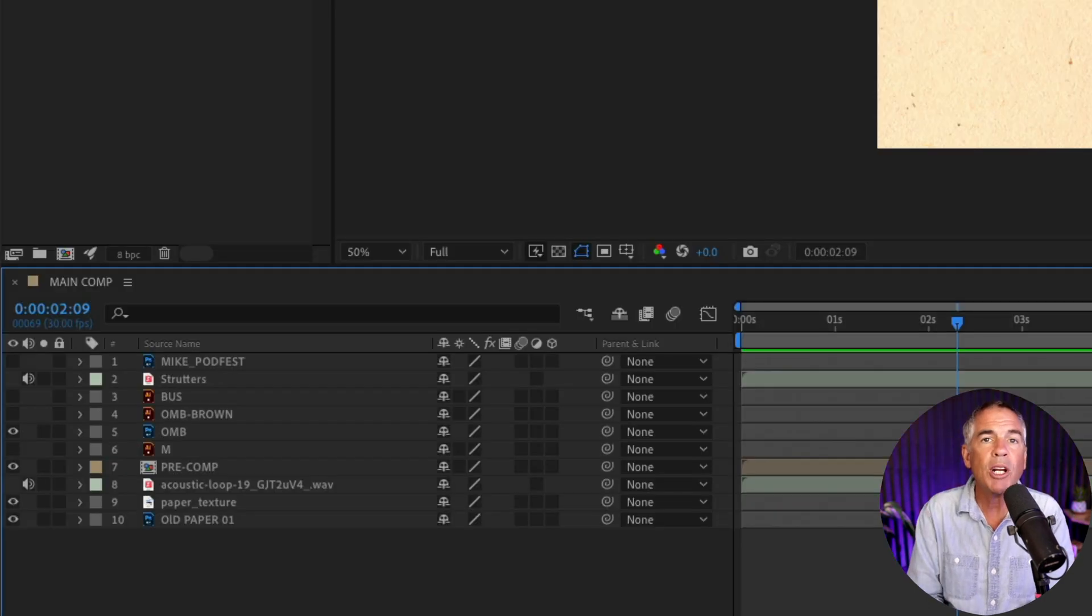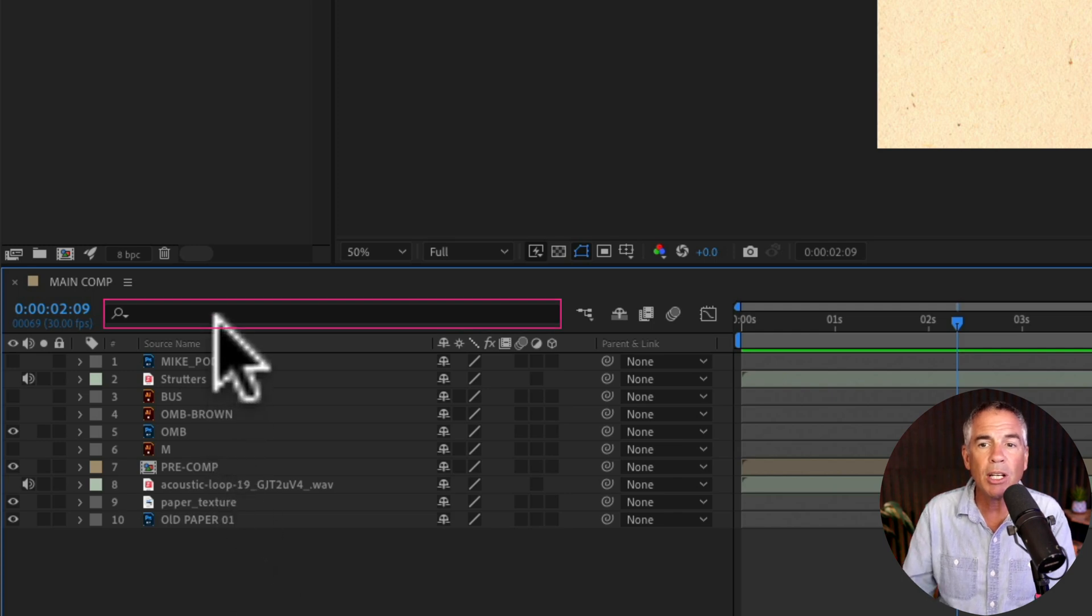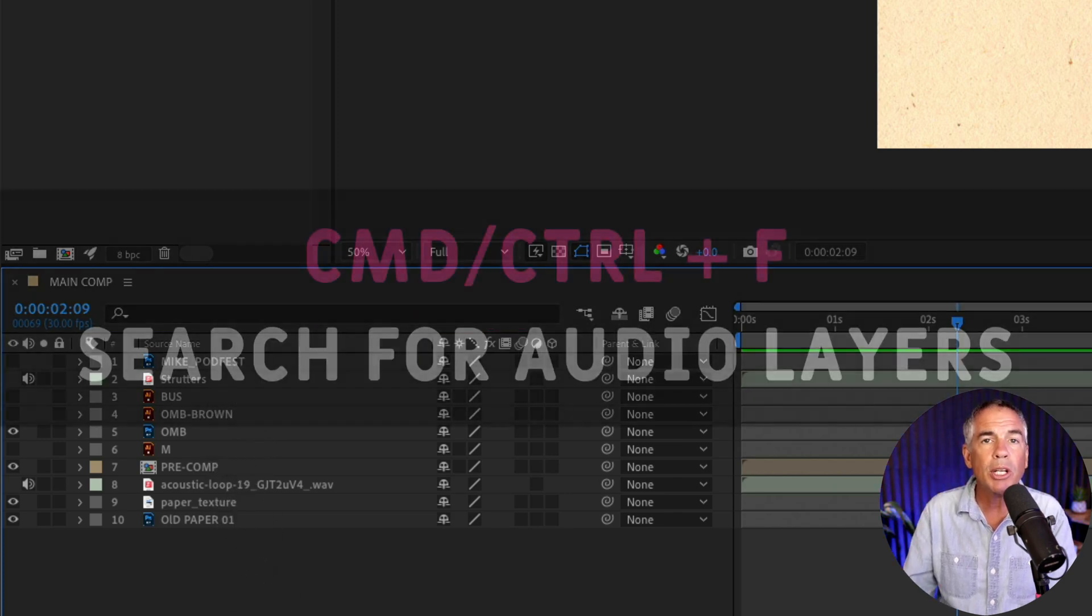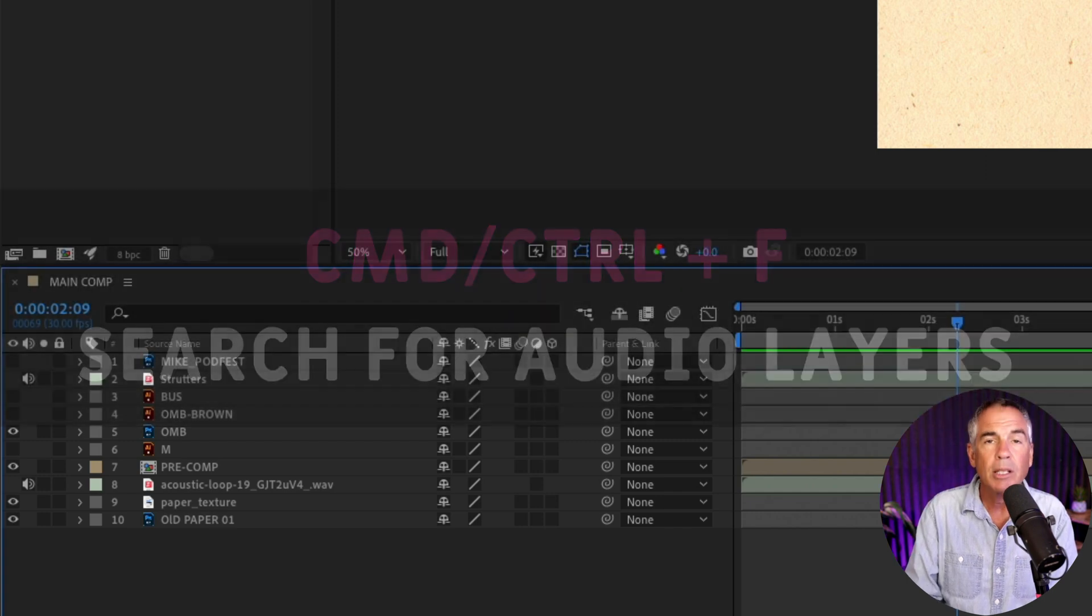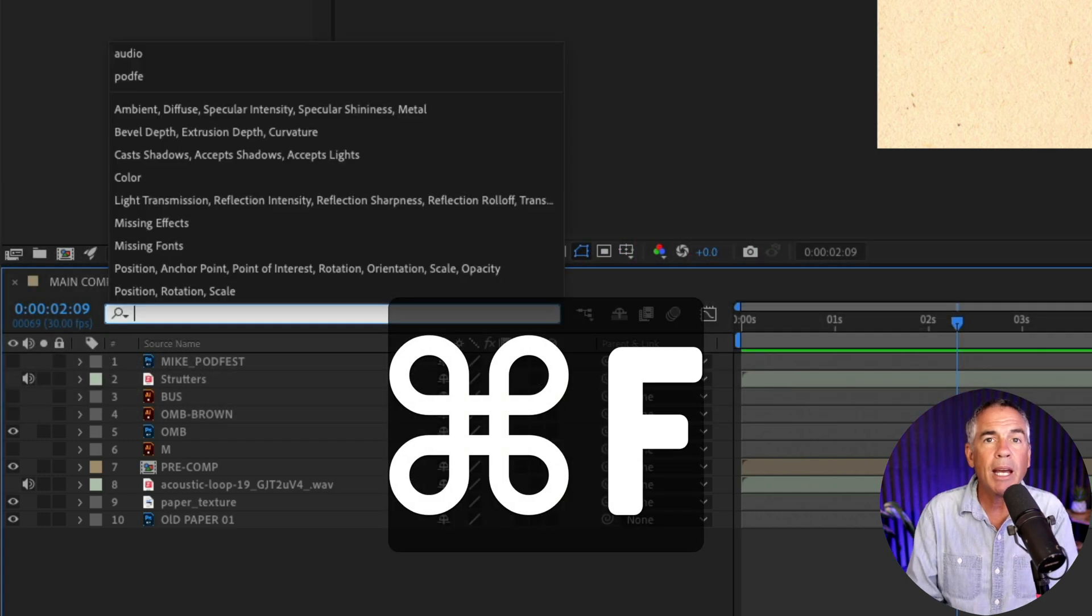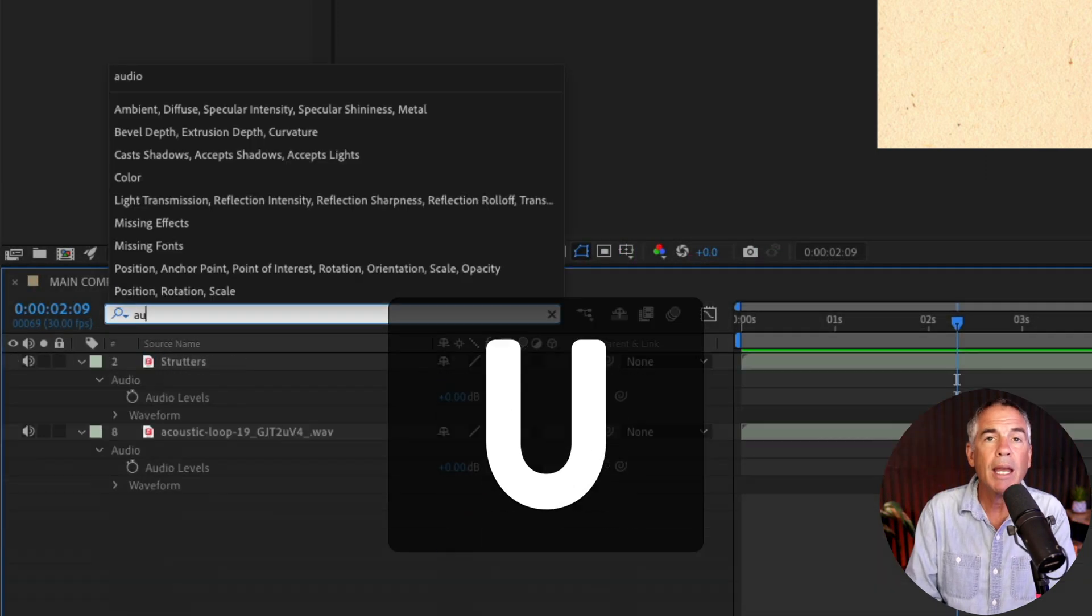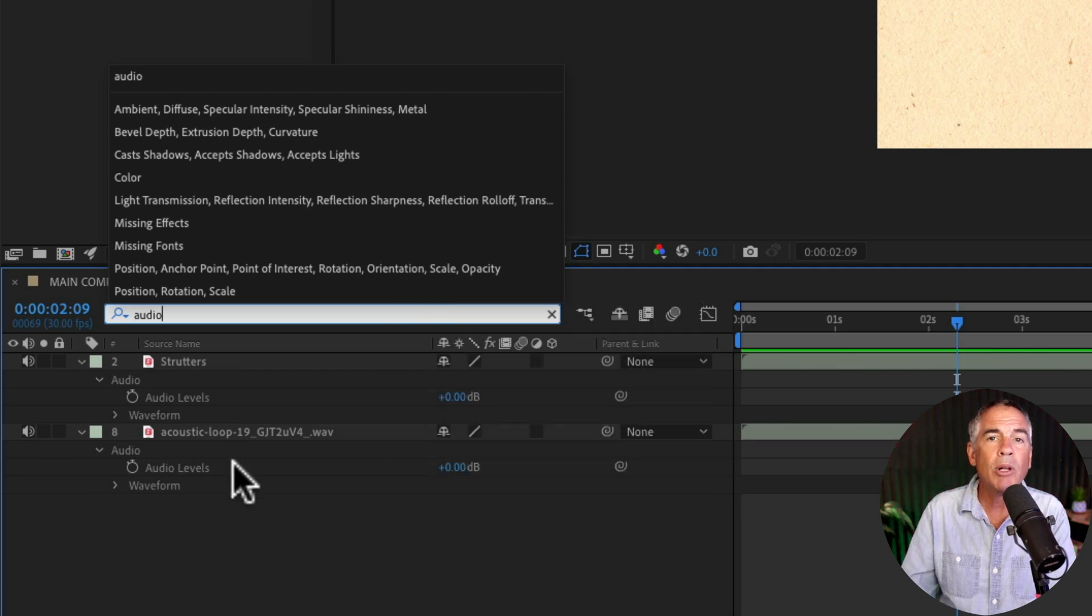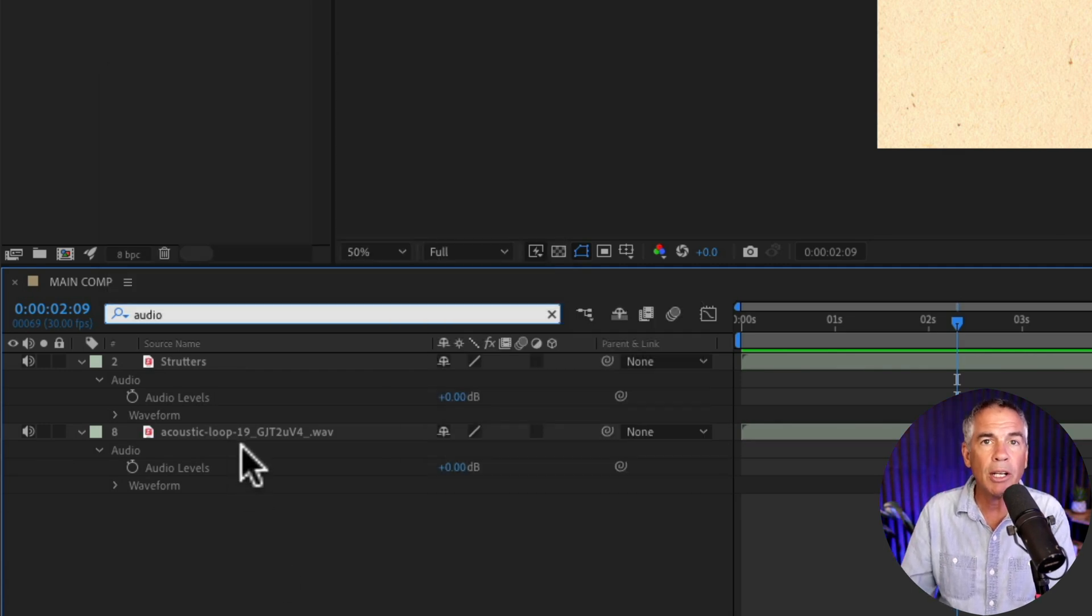And if you wanna quickly find all of the audio layers in a composition, you can click in the search field or you can use the keyboard shortcut command F. So command F and just start typing in audio, A-U-D-I-O. And that will isolate all of the audio layers in that composition.